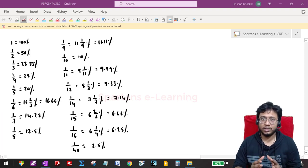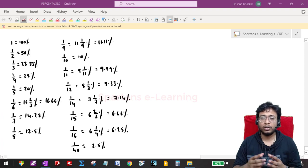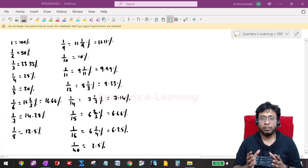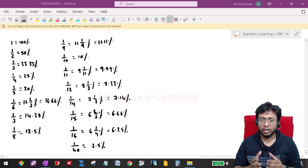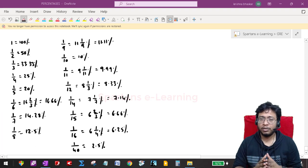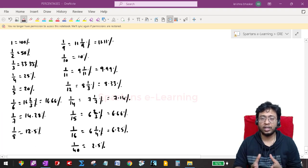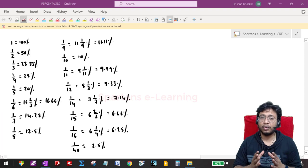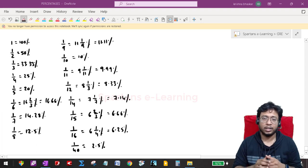After this there will be around 13 lectures following up this particular chapter. This concept will be useful and used throughout all of your arithmetic — not only arithmetic, but your whole quant section.